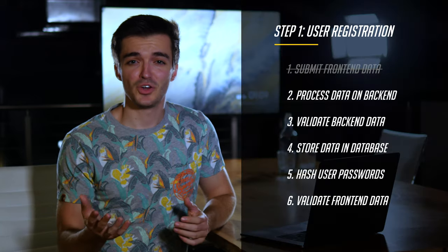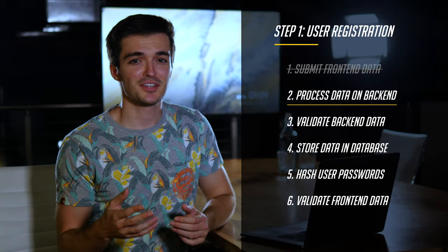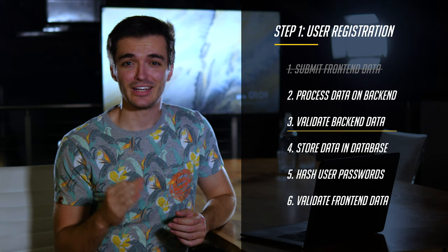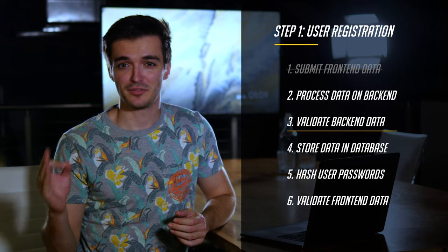This is why it's so important to have backend validation. It protects you from hackers that can edit your frontend code to bypass any validation barriers that may have been in place. As a result, we'll start by processing user submitted data on our backend with Express and then validating it with Express validator.